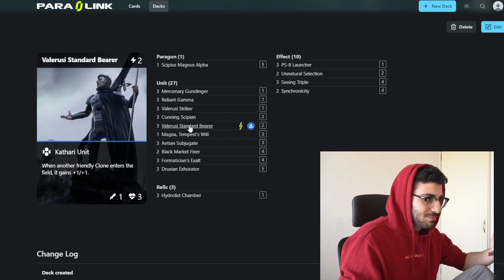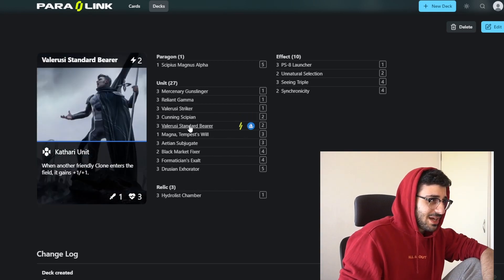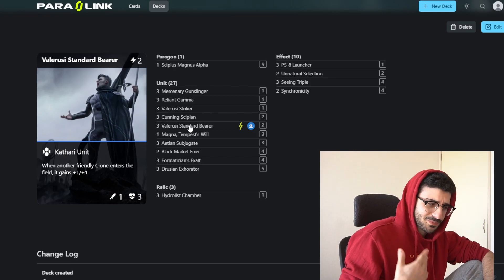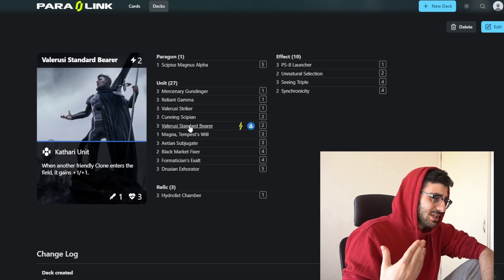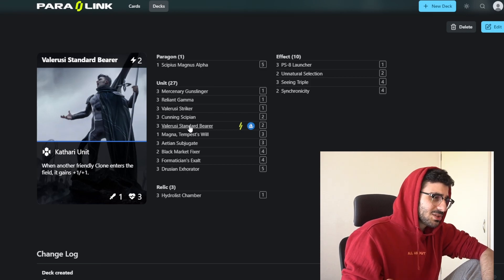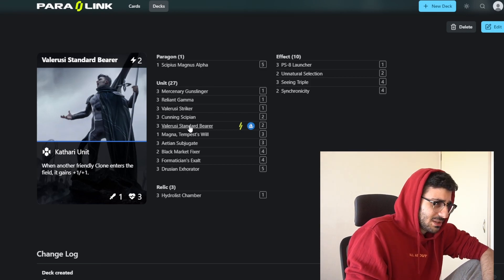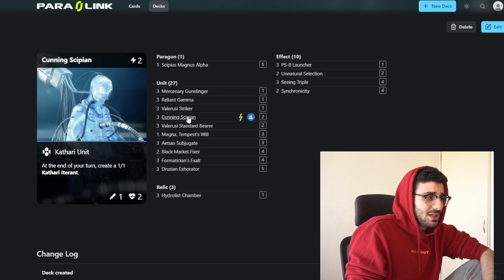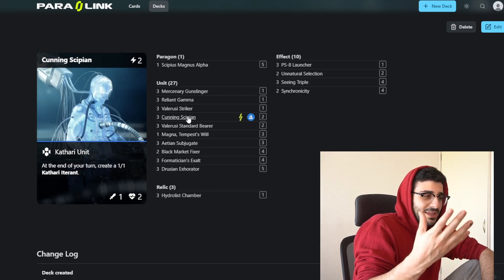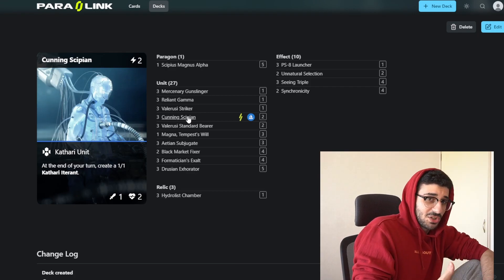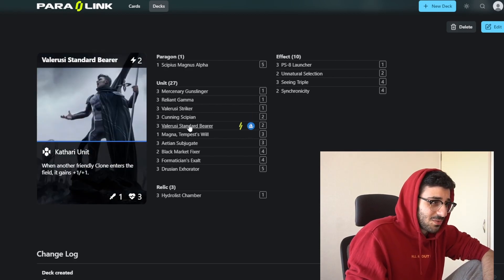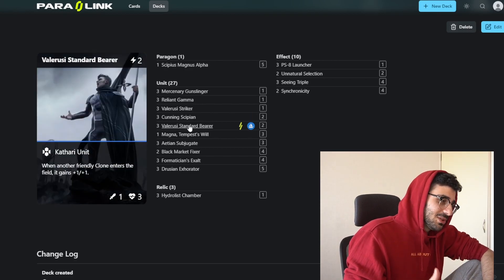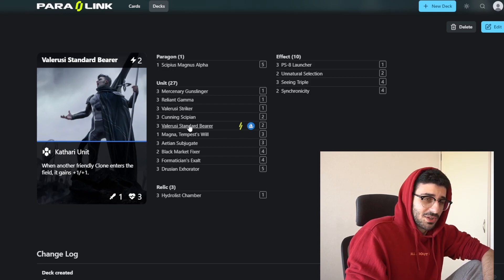One card that buffs that up is the standard bearer card right here, which is when another friendly clone enters the field, it gains plus one plus one. If you have this guy down on the board already and then you play Hunting Sipion, this card is a clone itself and then it summons a 1-1, which is also a clone. So you get a lot of value out of this card. If they don't deal with it, it snowballs pretty hard.